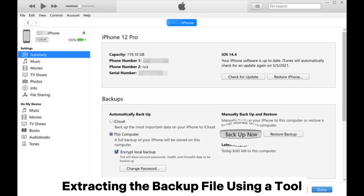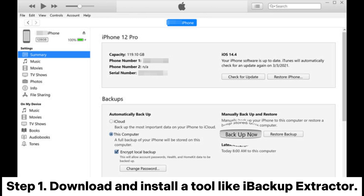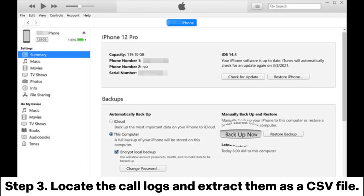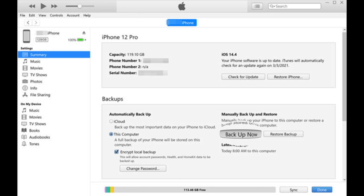Extracting the backup file using a tool. Step 1: Download and install a tool like Abacup Extractor. Step 2: Open the tool and select the backup file you just created in iTunes. Step 3: Locate the call logs and extract them as a CSV file.